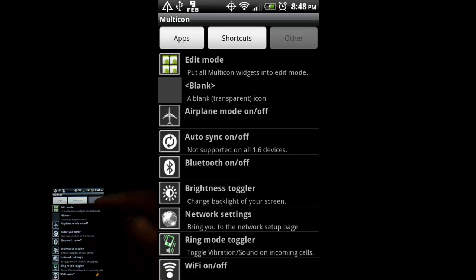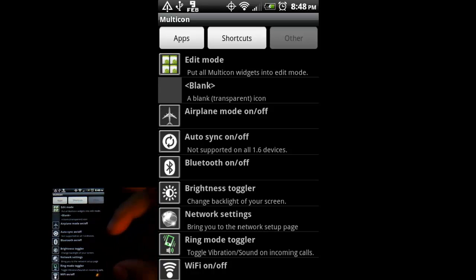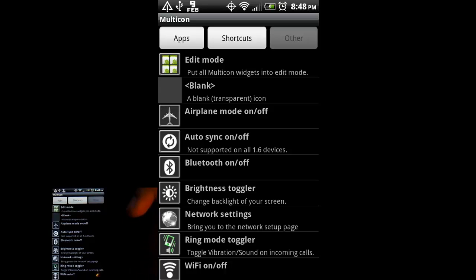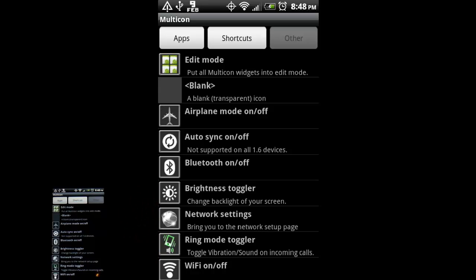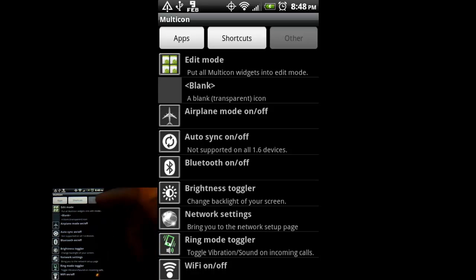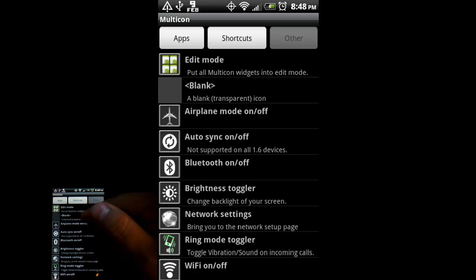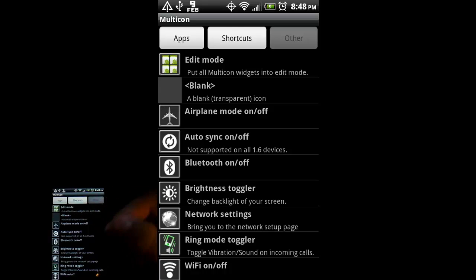And edit mode lets you edit the widget once you've created it. Otherwise, if you don't put that on there, and you want to edit the widget, you'll just have to trash it and make a new one. So up to you if you want to put that on there. Or you can just have a blank spot.